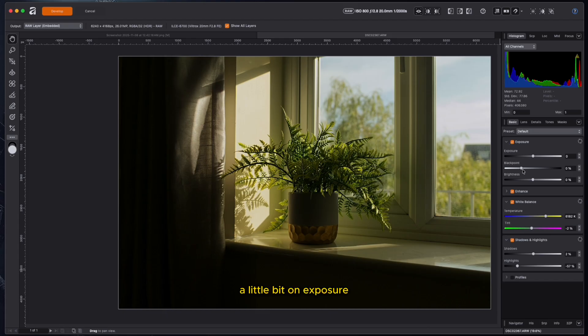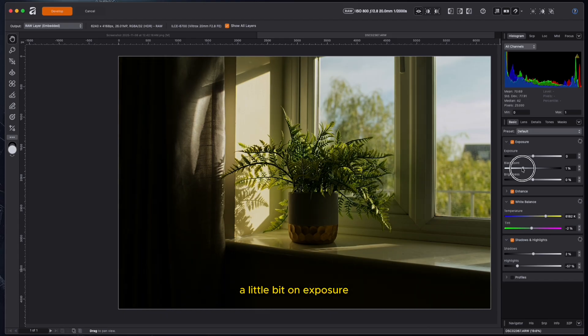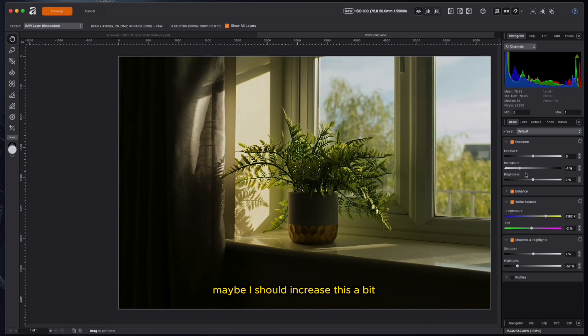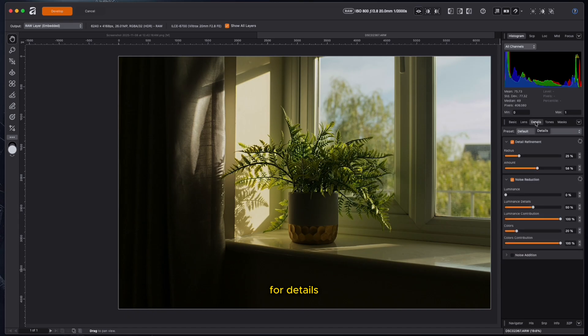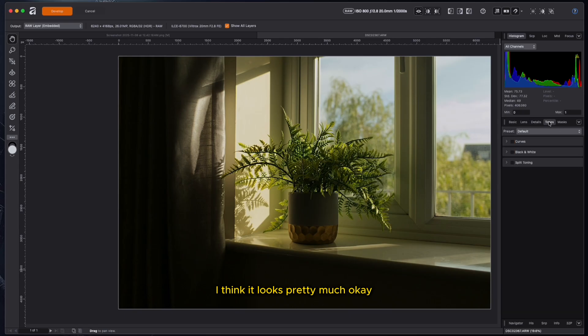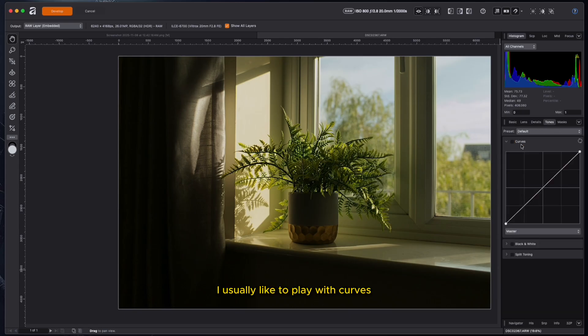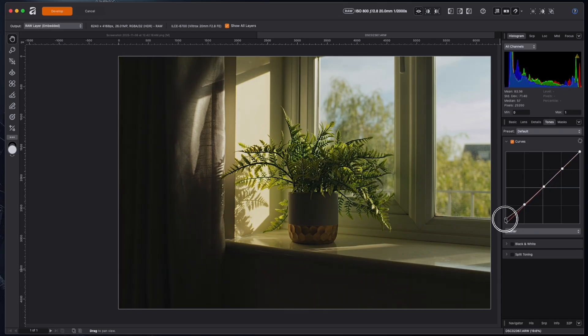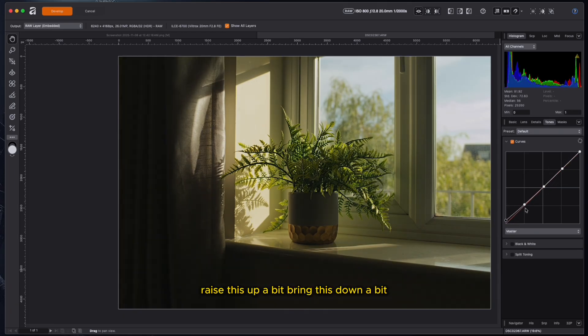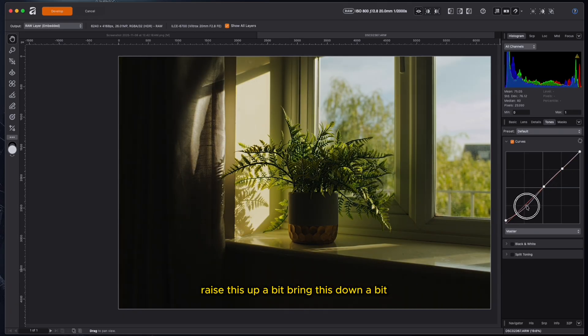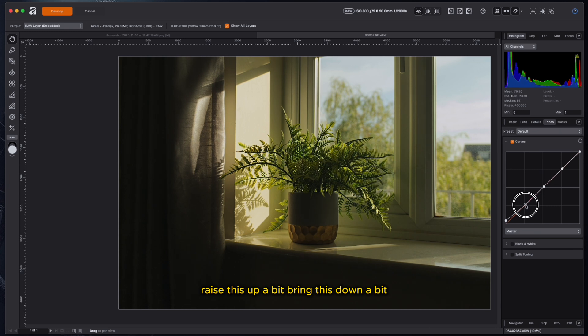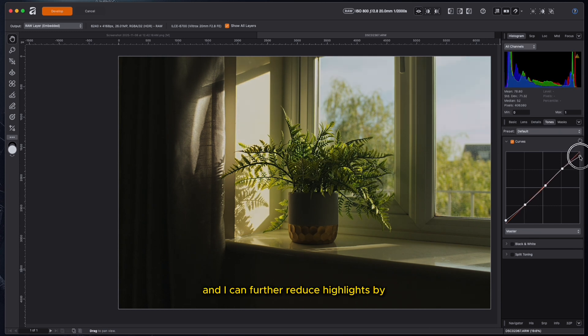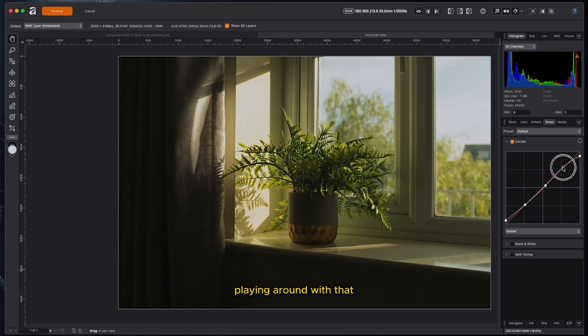A little bit on the exposure. Maybe I should increase this a bit. Great. And for details, I think it looks pretty much okay. Tones. I usually like to play with curves. So let's see what we can do with curves. And just create some points here. Raise this up a bit. Bring this down a bit.